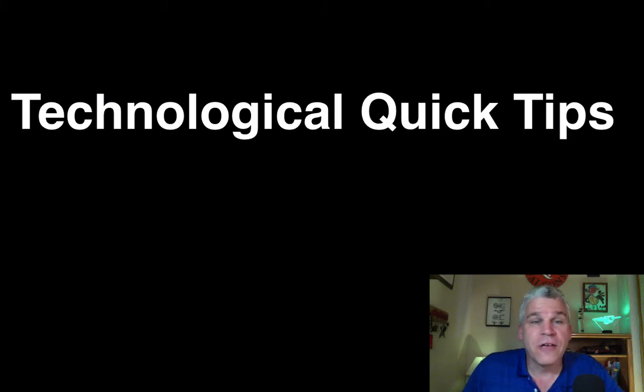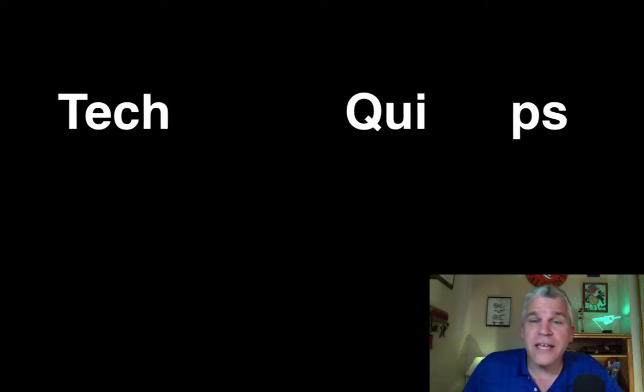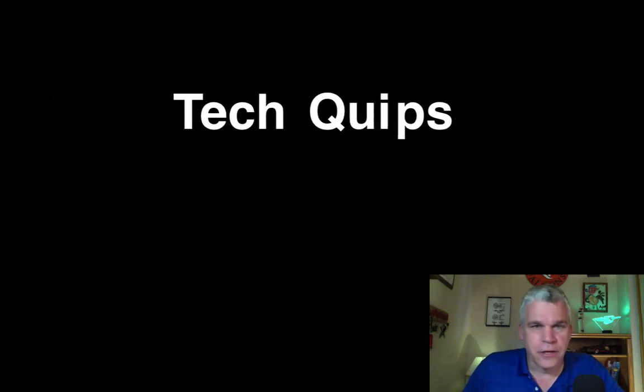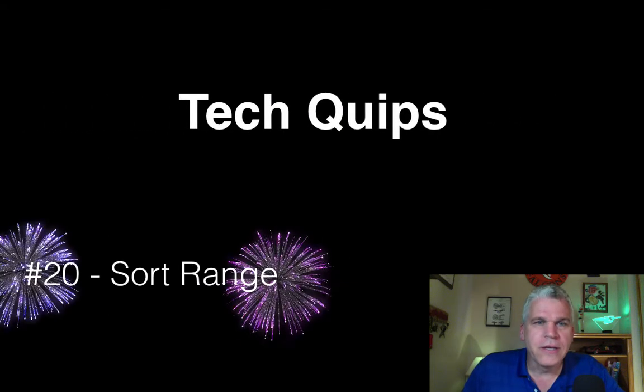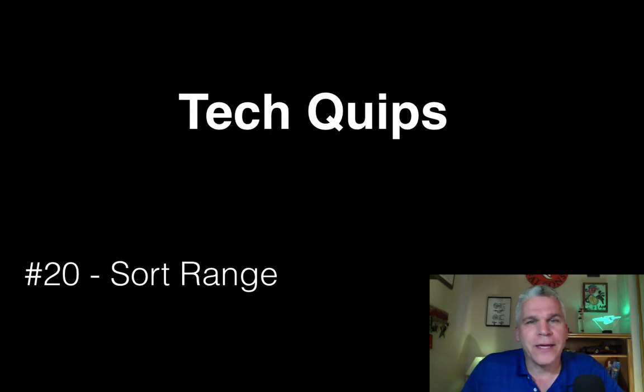Hello everyone, I'm Bob Furlong, and this is TechQuips number 20, Sort Range.